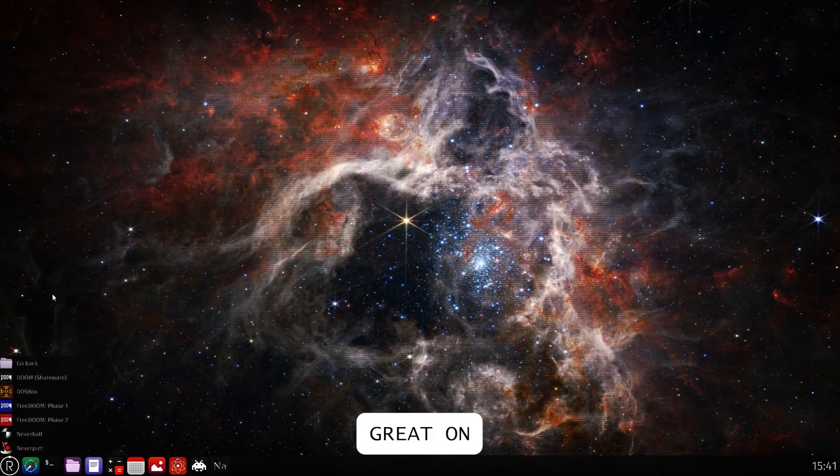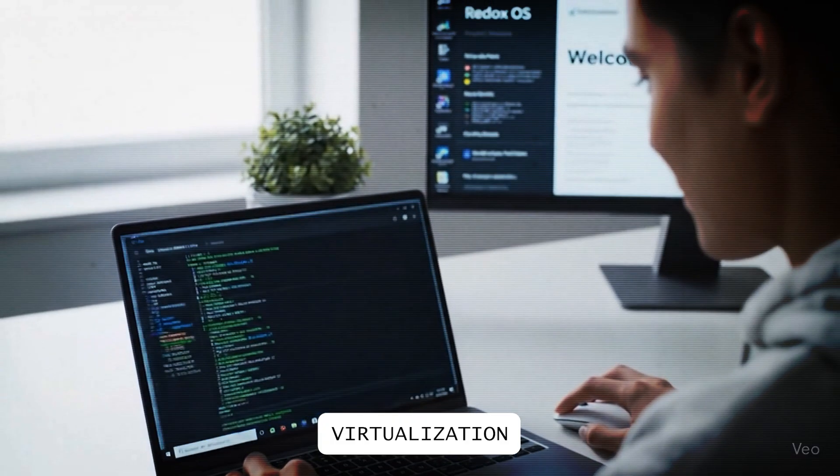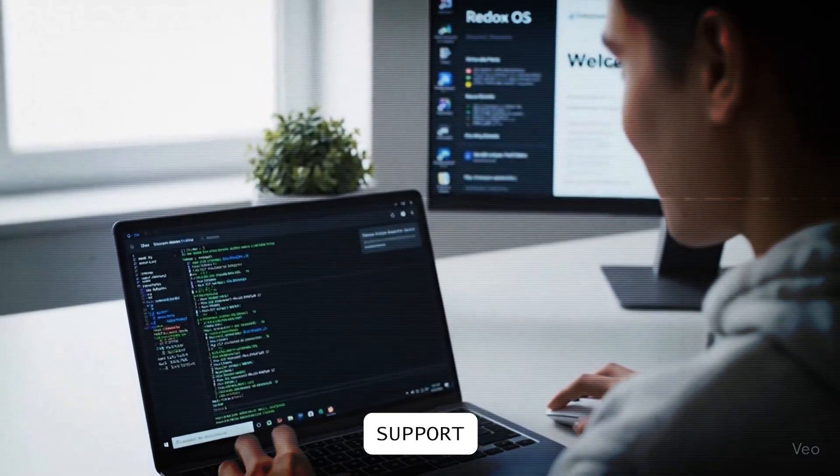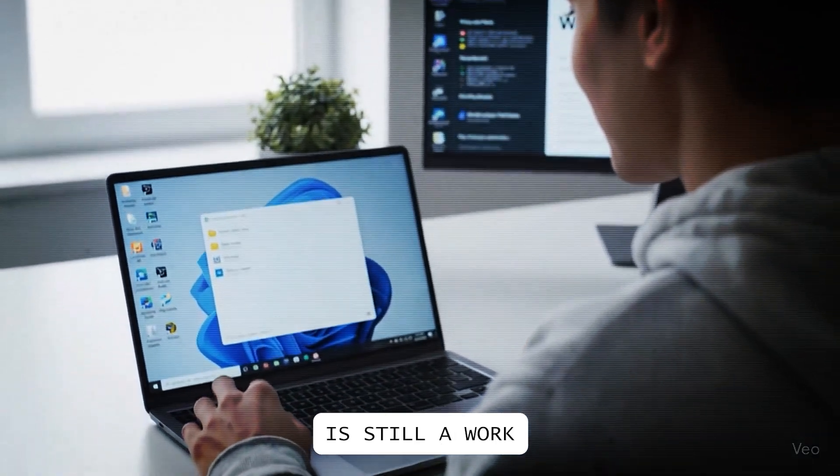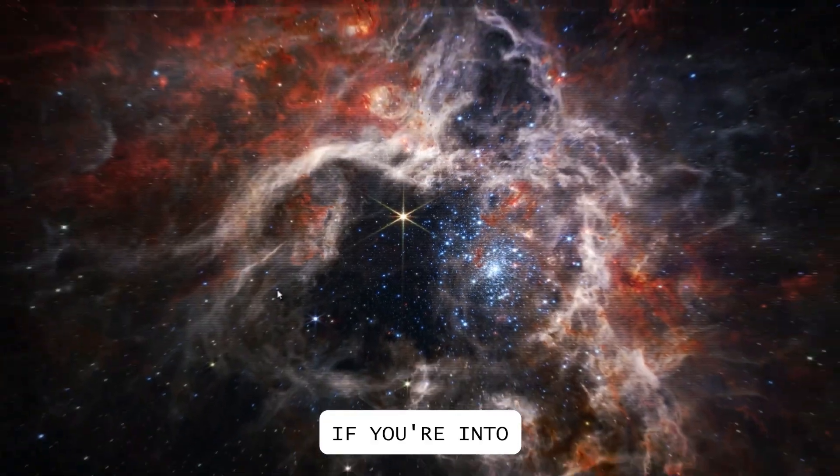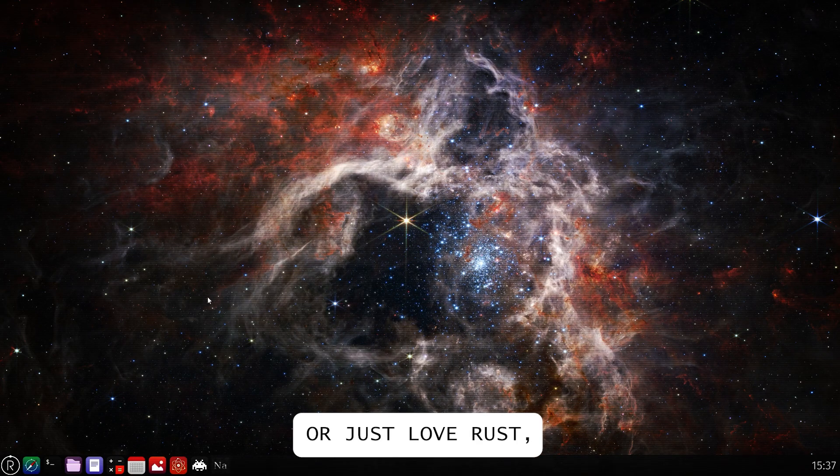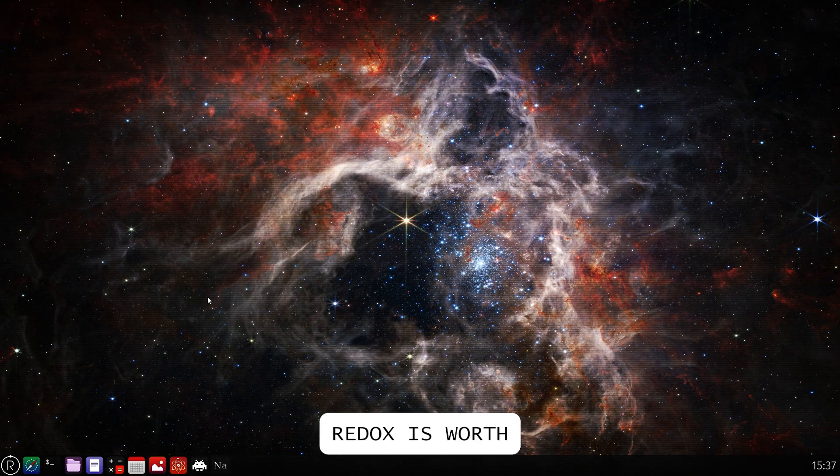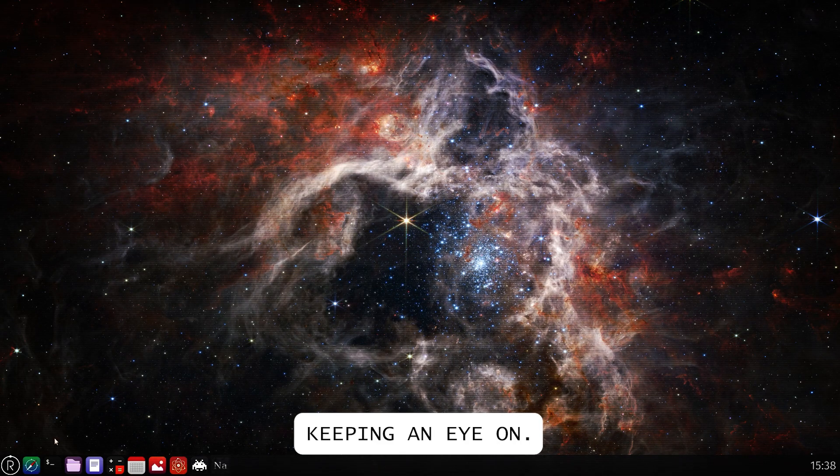While it runs great on physical machines, virtualization support, like VirtualBox, is still a work-in-progress. If you're into secure computing, or just love Rust, Redox is worth keeping an eye on.